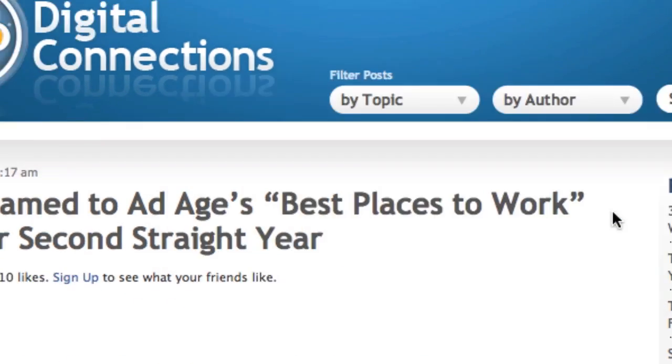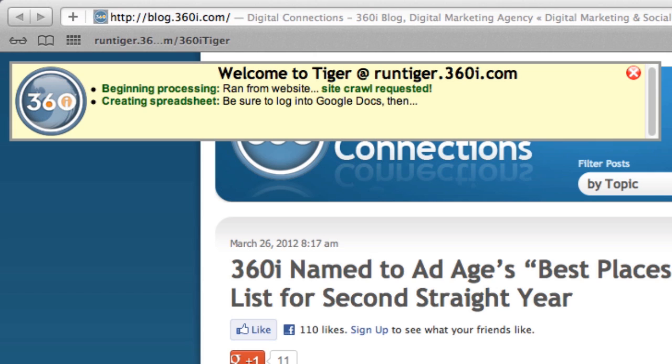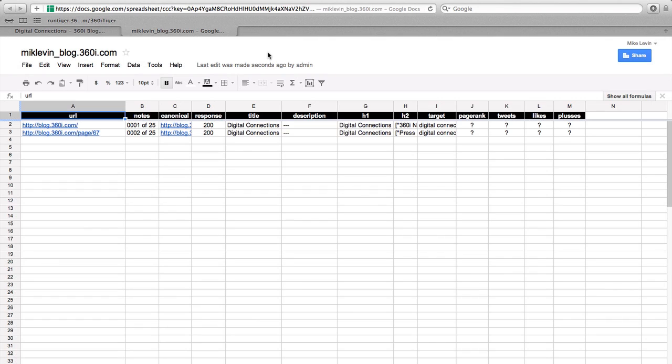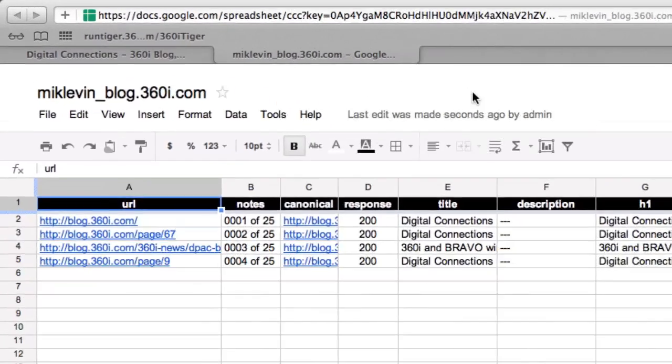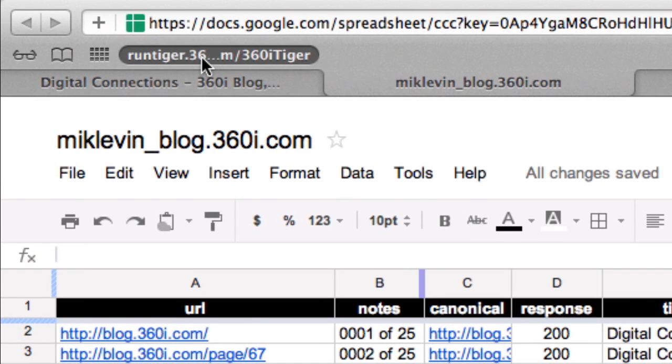Beyond SEO data, 360i Tiger overlays social metrics including Tweets, Facebook Likes, and Google Plus Ones, which is helpful for marketers analyzing social metrics for their websites.